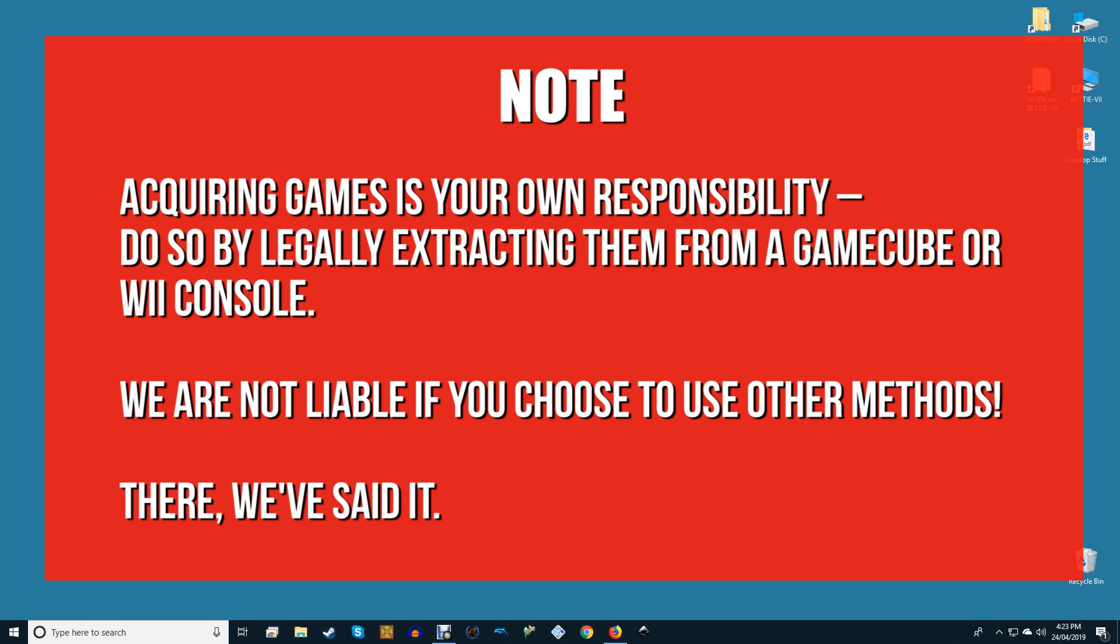Acquiring games is your own responsibility. Do so by legally extracting them from a Wii console. We are not liable if you choose other methods. That's enough said about that.